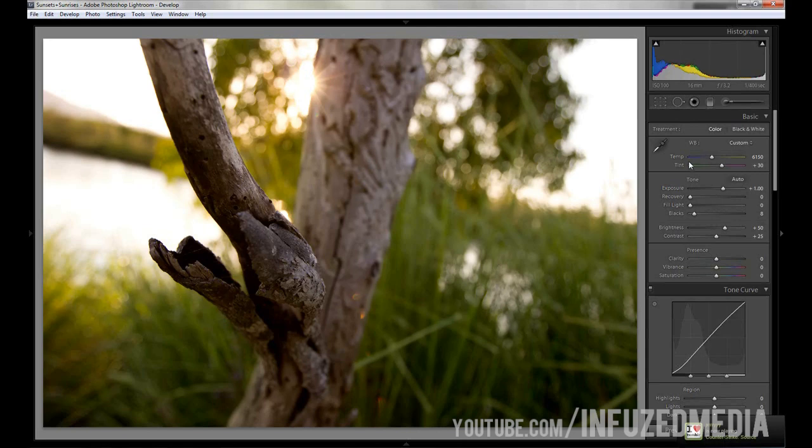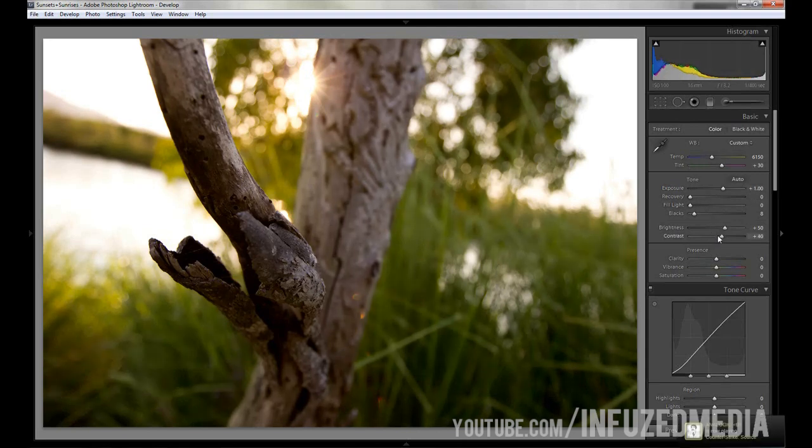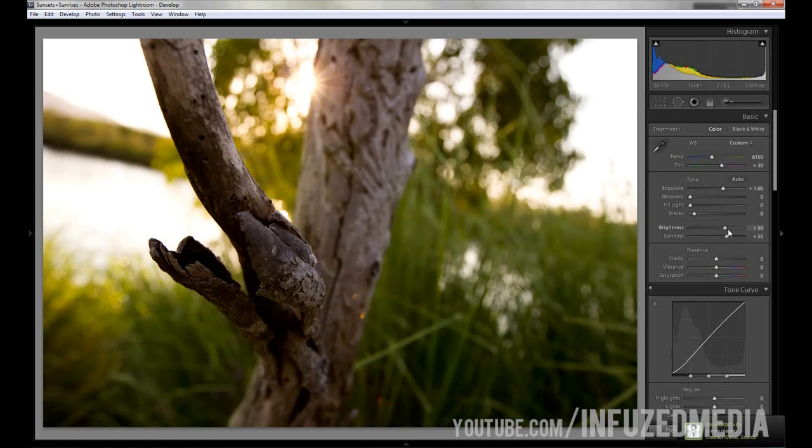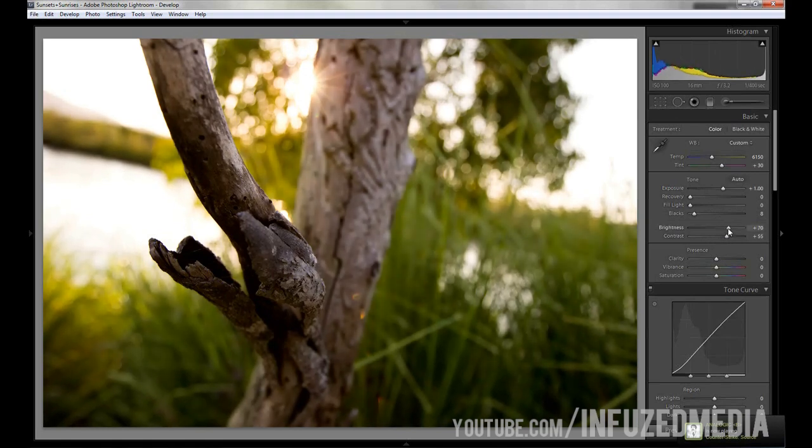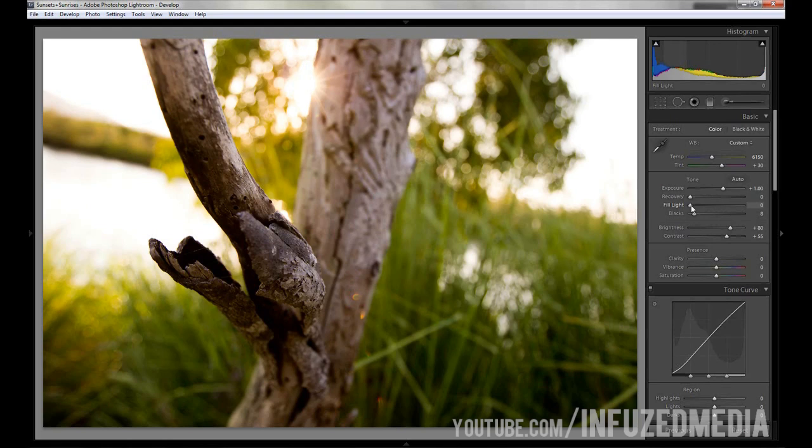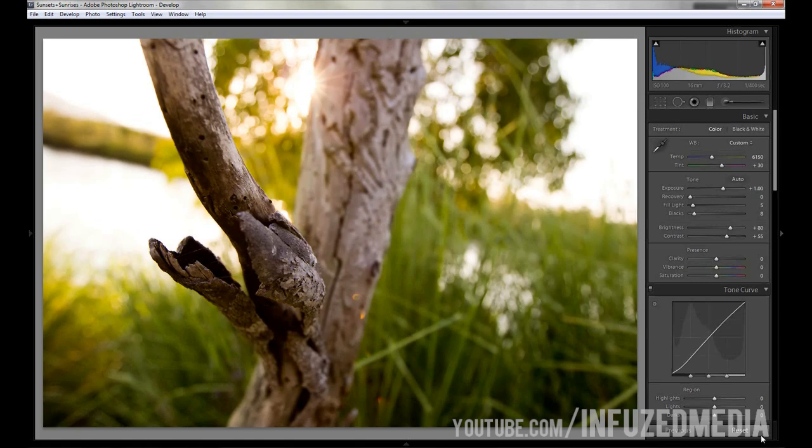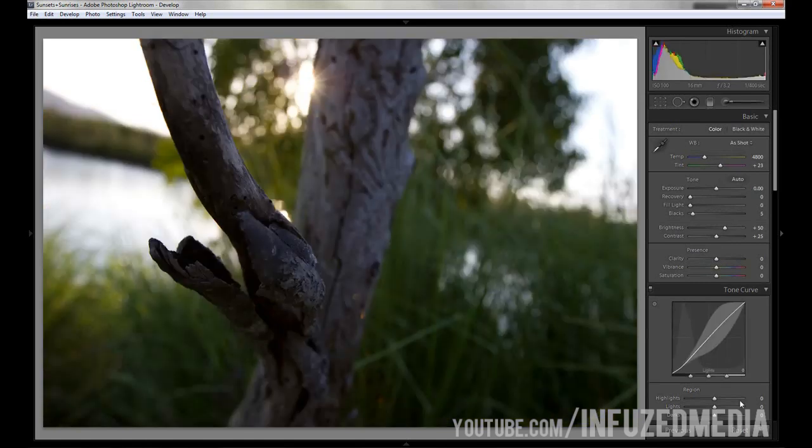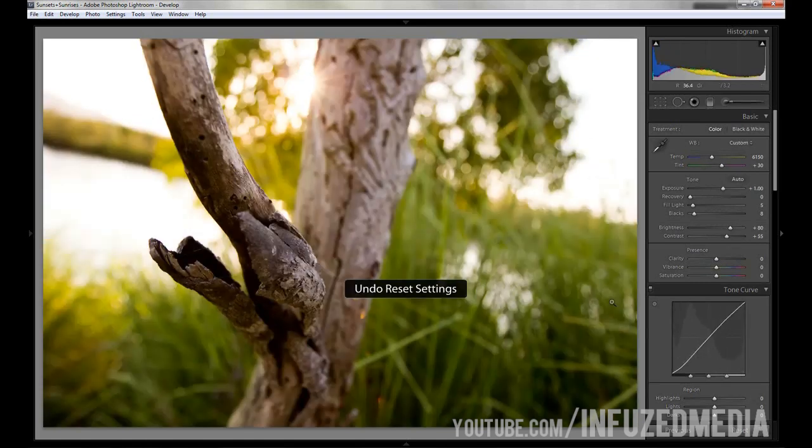What I'm going to do is bring up the contrast a little bit and then bring up the brightness to compensate for that. Actually, we might go back up to fill light and just bring it up to five to help bring out some detail in the branch here. Now if we just reset that, you can see the difference already is quite significant and we still got a lot of options to go over.